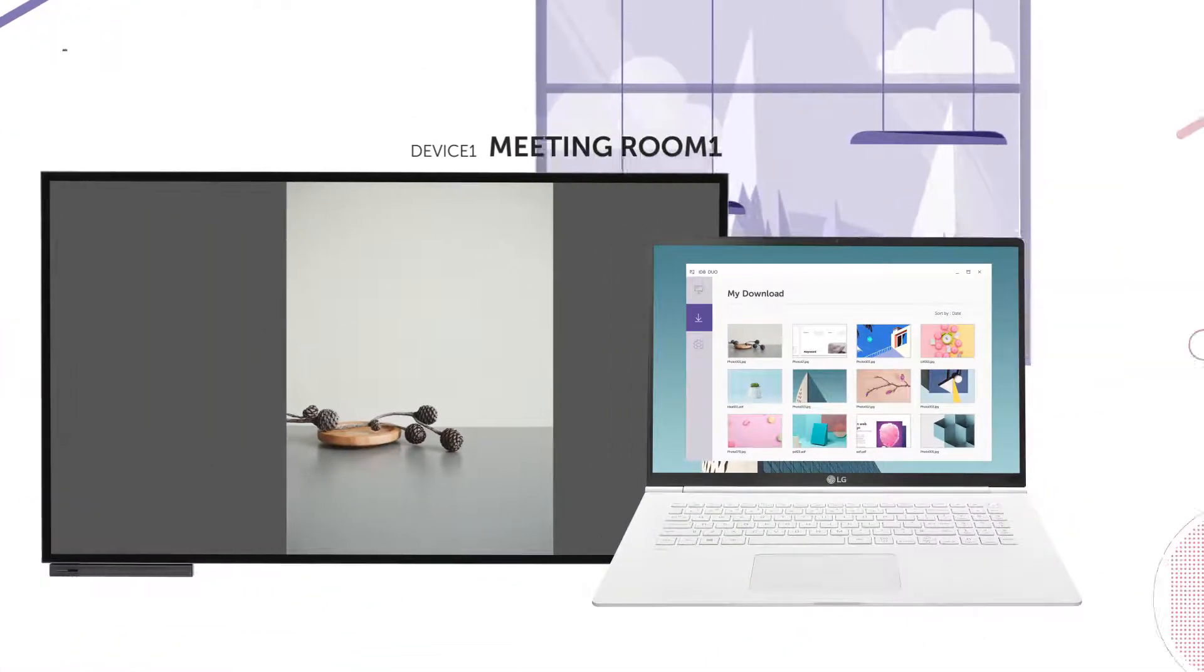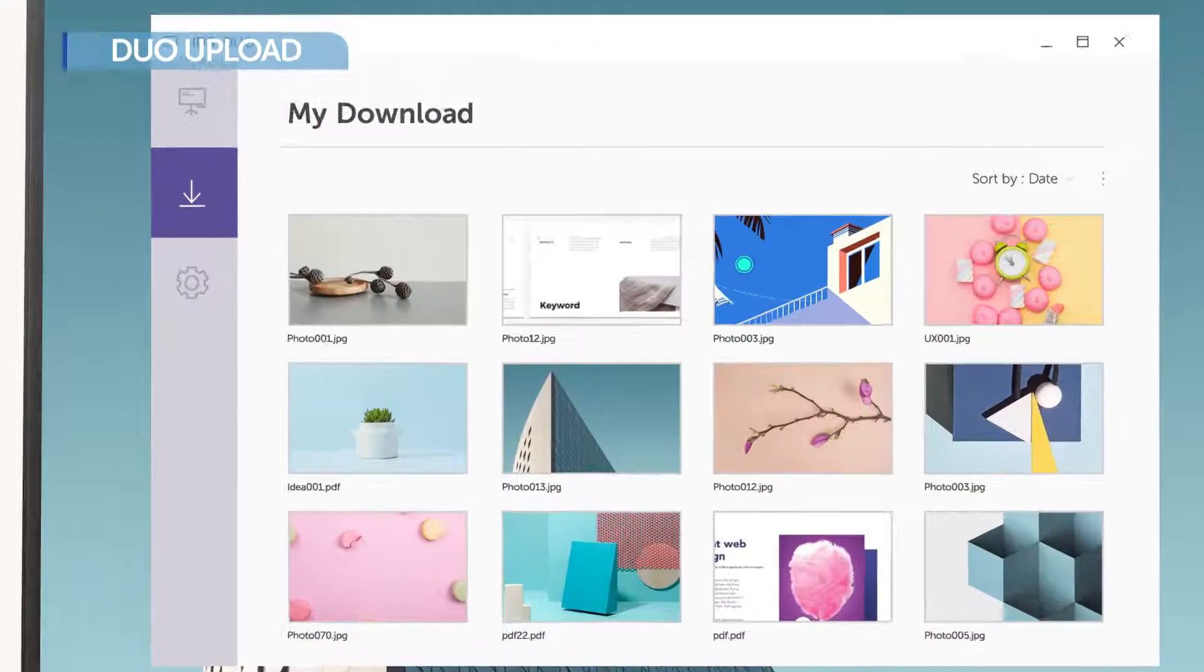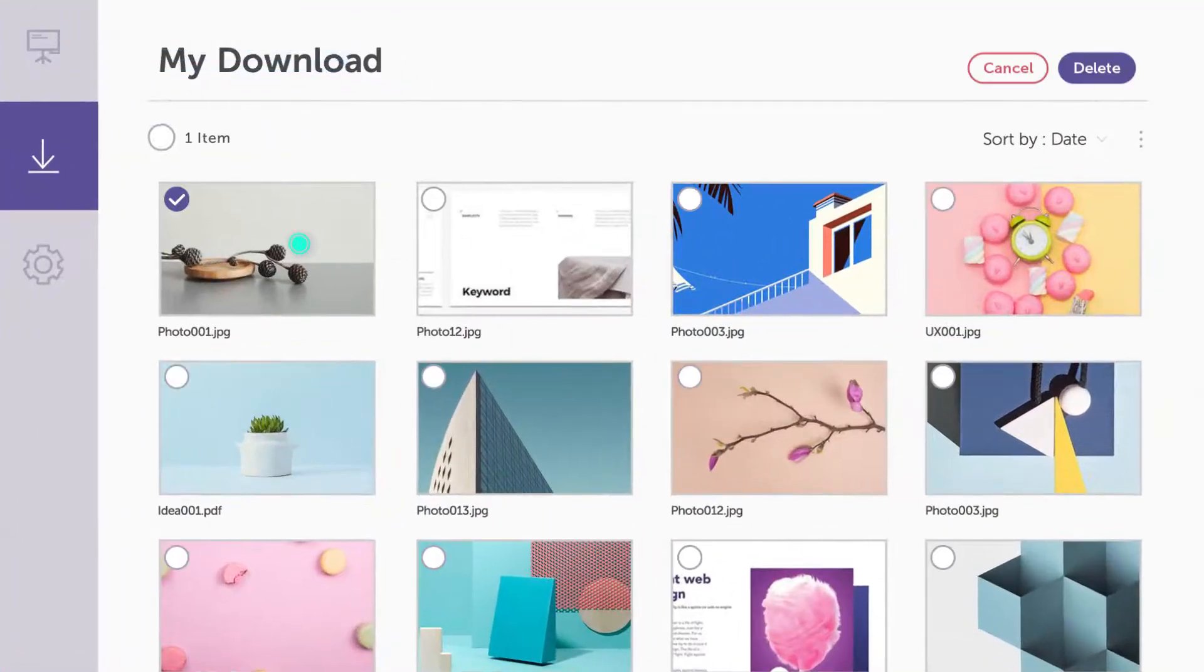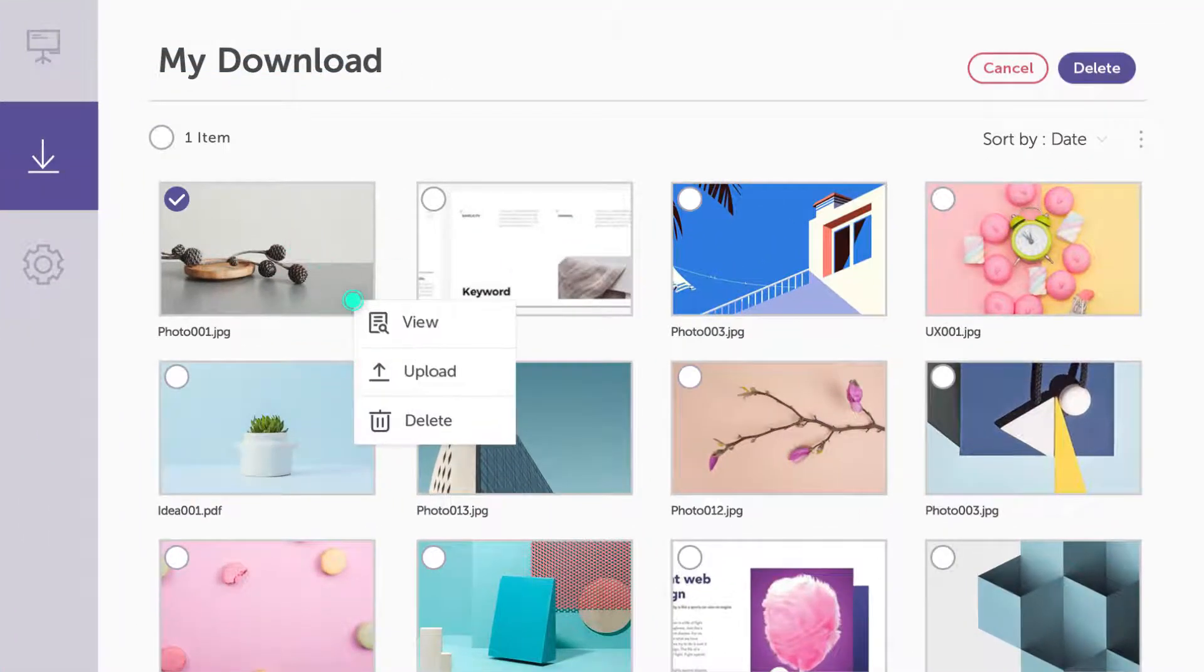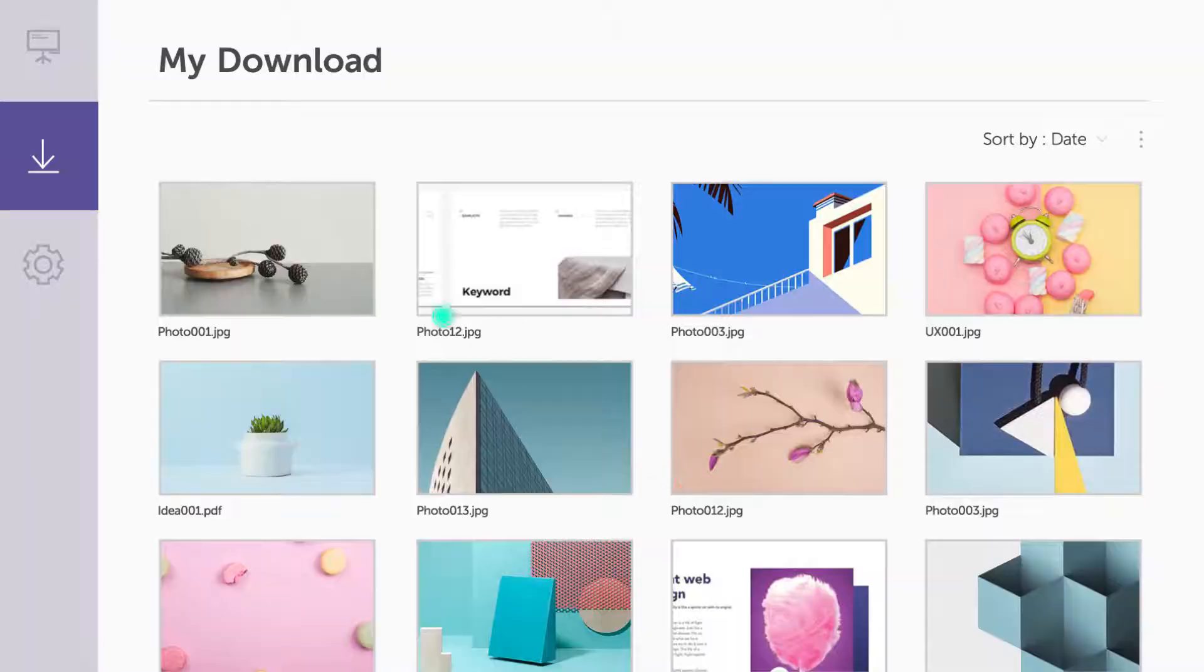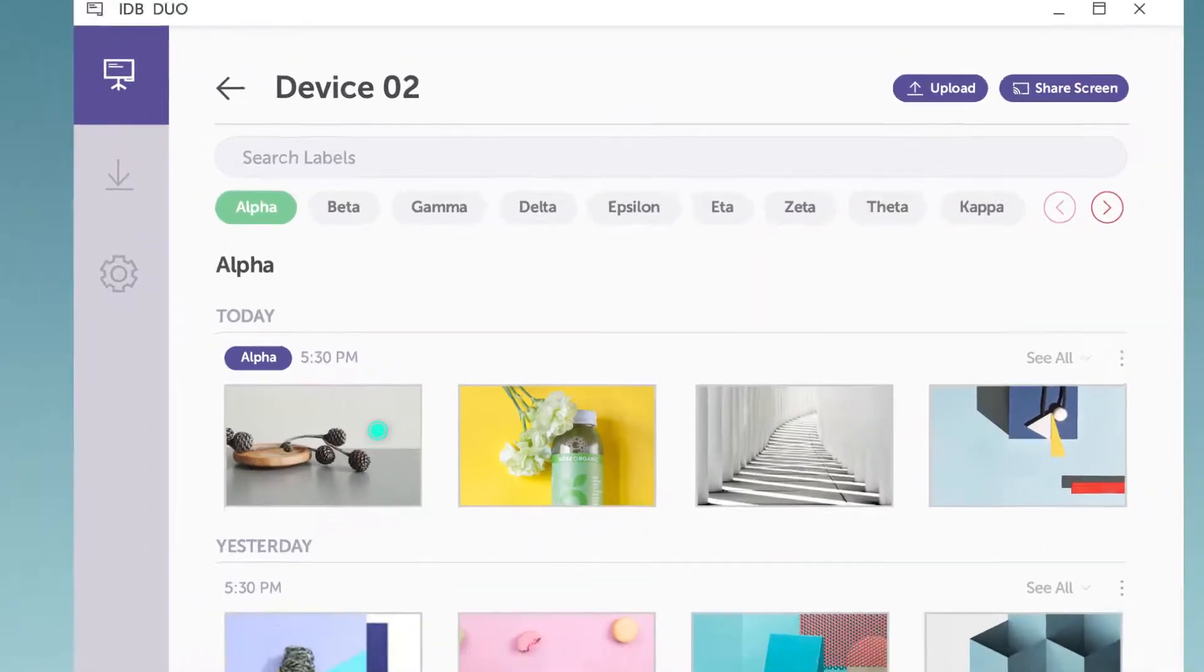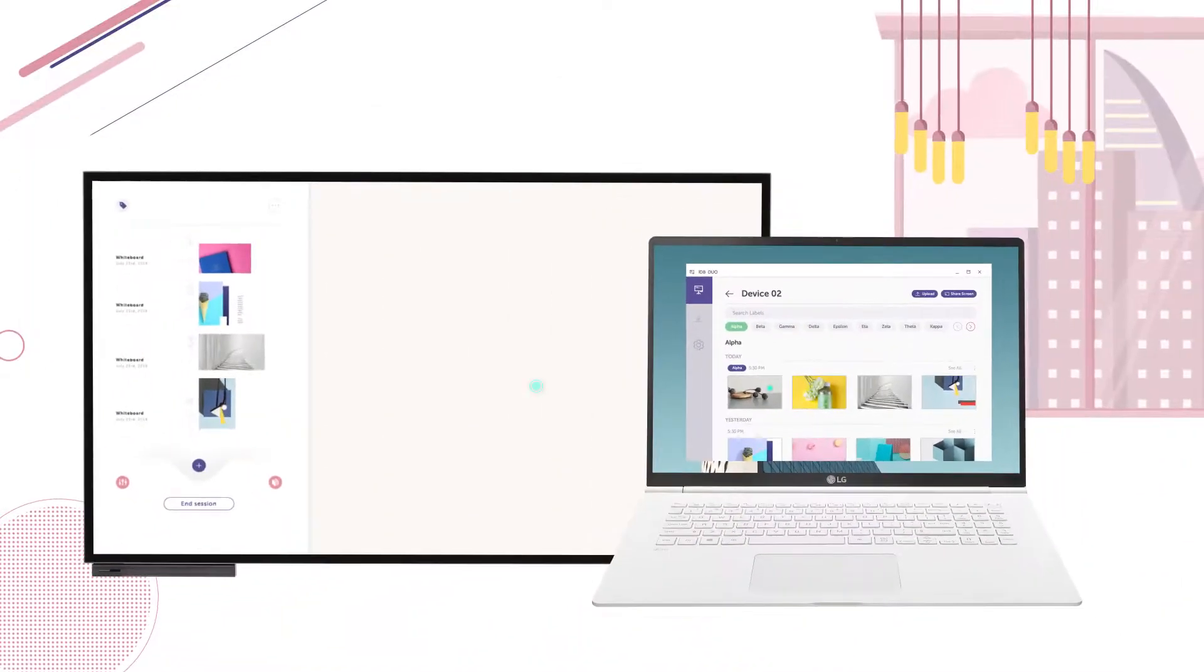Duo PC app also enables you to upload and download files in IDB. For example, you can share your files from IDB 1 to IDB 2 in real time.